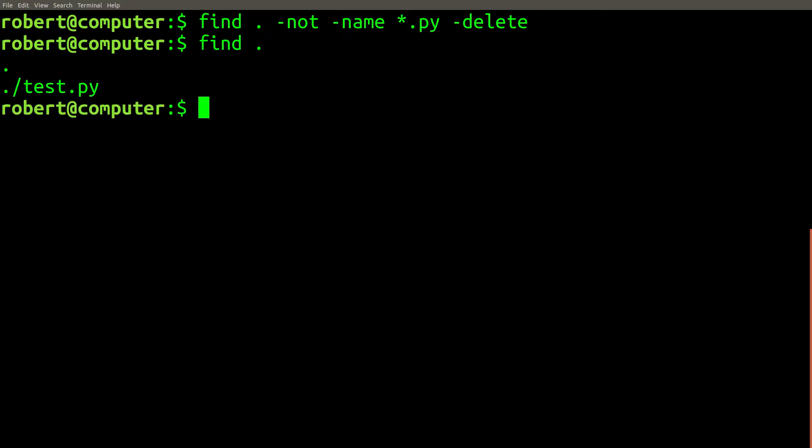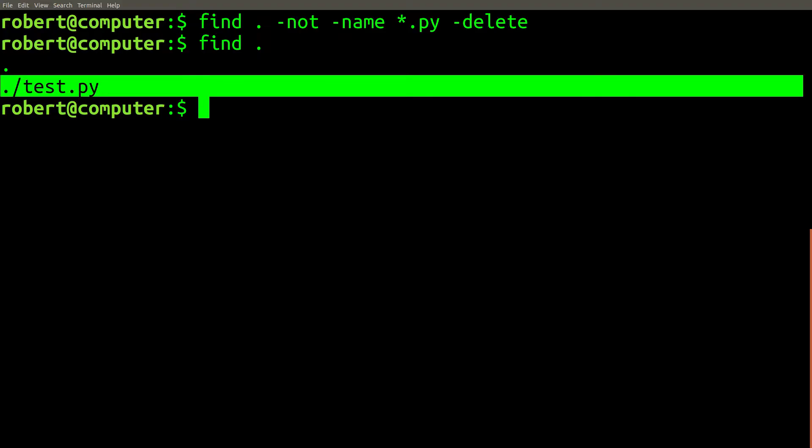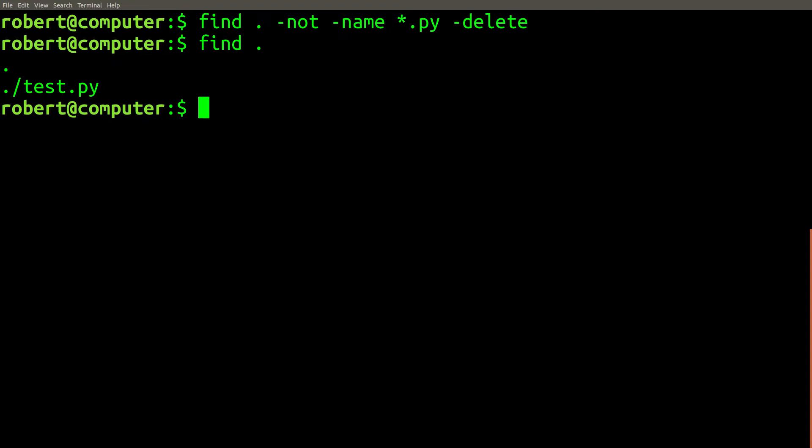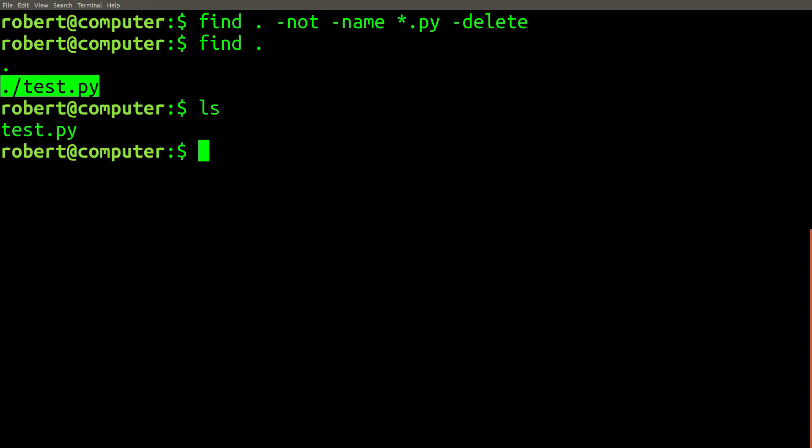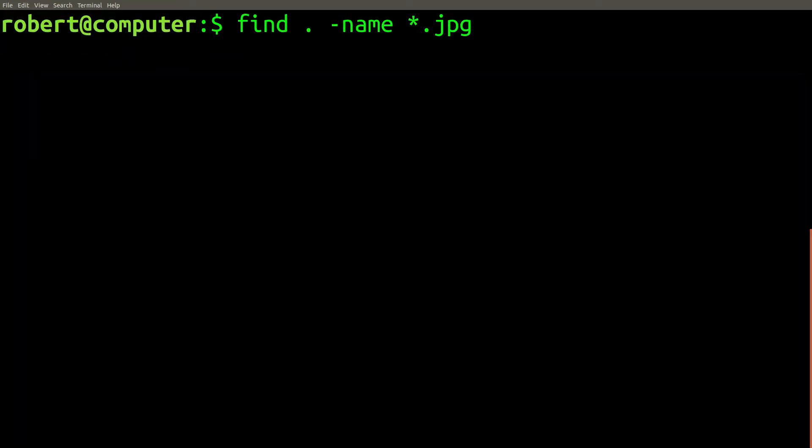But to your surprise, you find that you've just deleted way more files than you expected to, including most of the ones that end with the .py extension, with only a single file remaining. What just happened here? Almost all of your files are now gone forever.